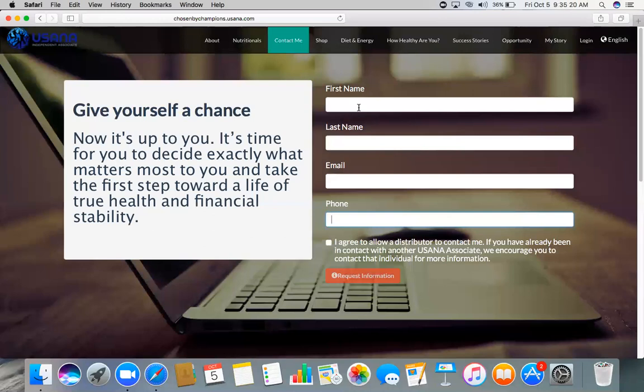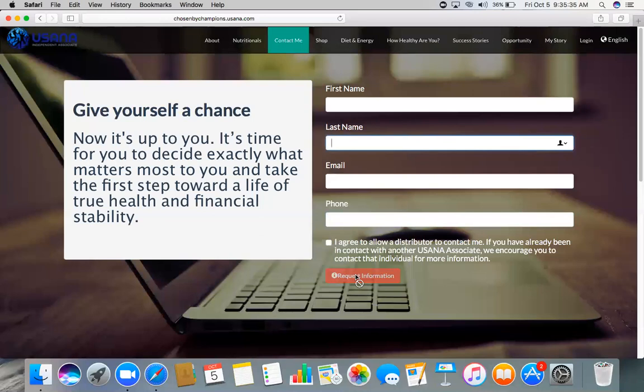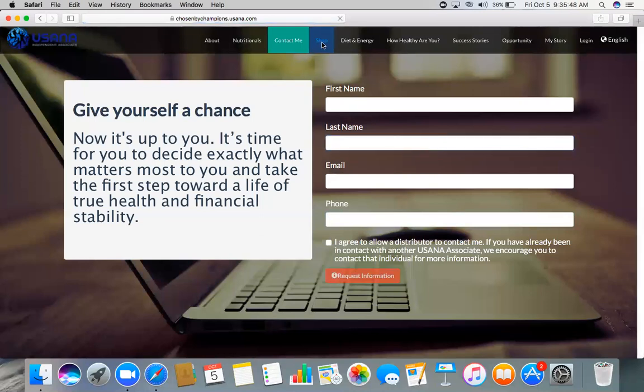So in that case, that person or that client, if he wants to be contacted by a USANA associate, he can fill this up. And when he will click Request Information, this facility will send an email to my email address and I will be able to read the information that was written here and I can contact that person. And also there's another facility that, which is for me, it's really perfect—the Shop facility.